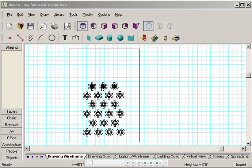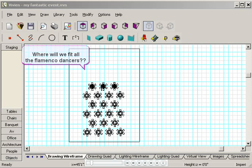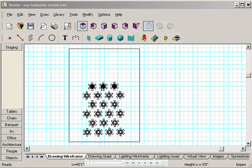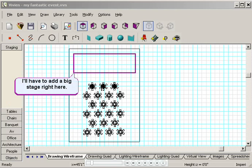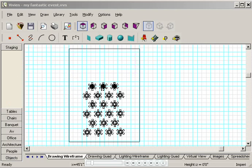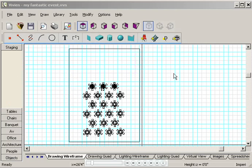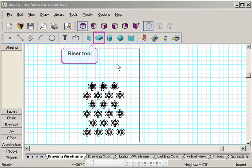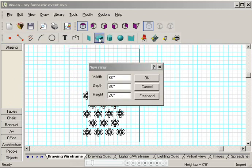Remember in the last demo my client called and said she was hiring a whole troupe of flamenco dancers? Well, I'll have to add a stage big enough for all of them. In Vivian, adding a stage is a snap with the riser tool. First, I'll click the riser button.